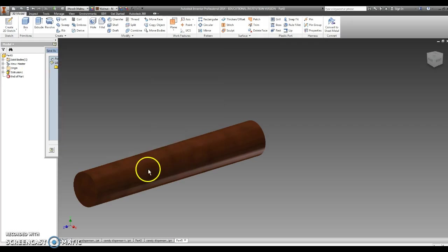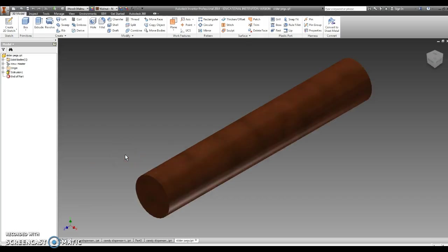You have now completed all the pieces for the candy dispenser. Next time, we'll learn how to assemble it. Good luck!